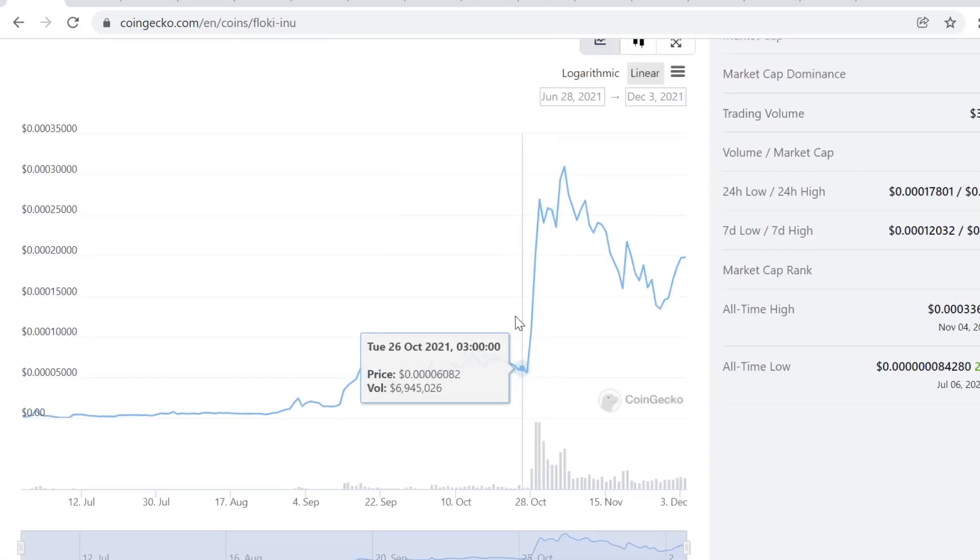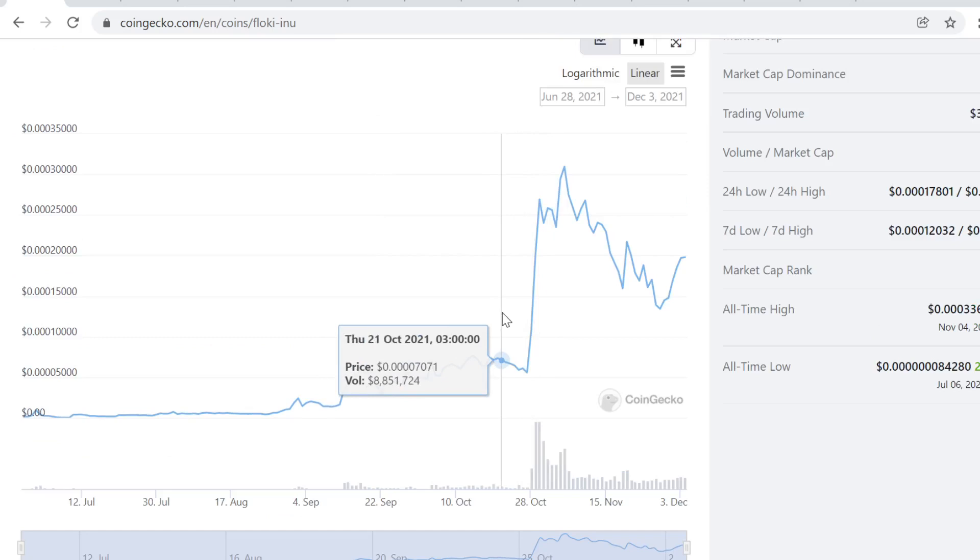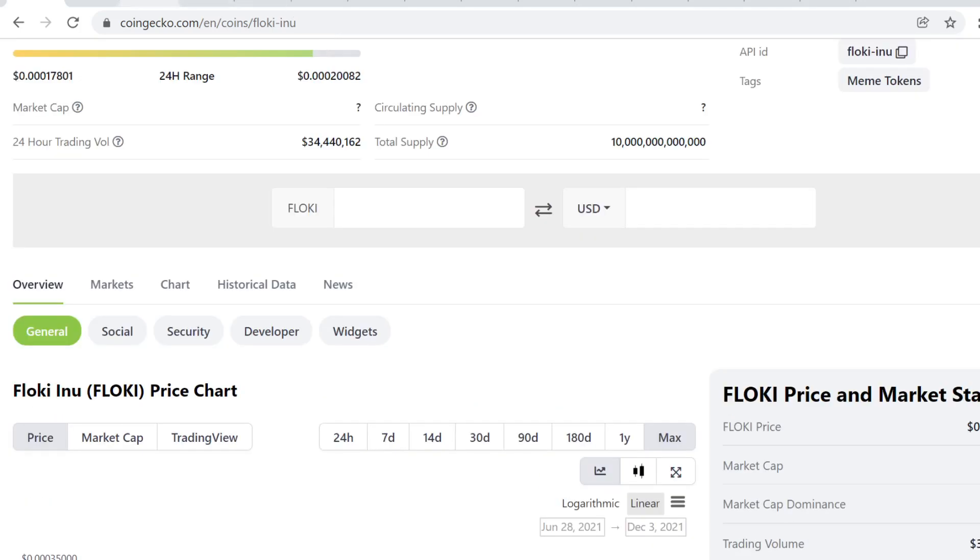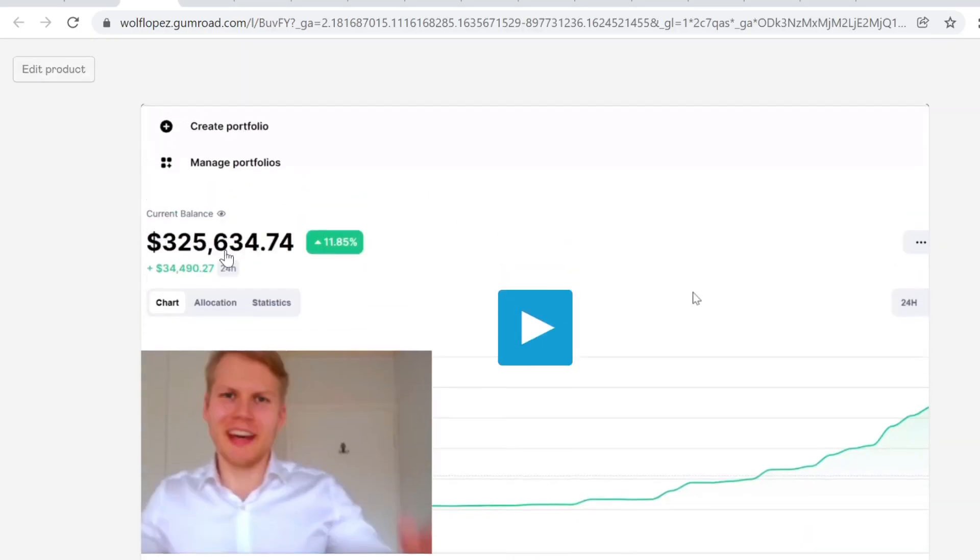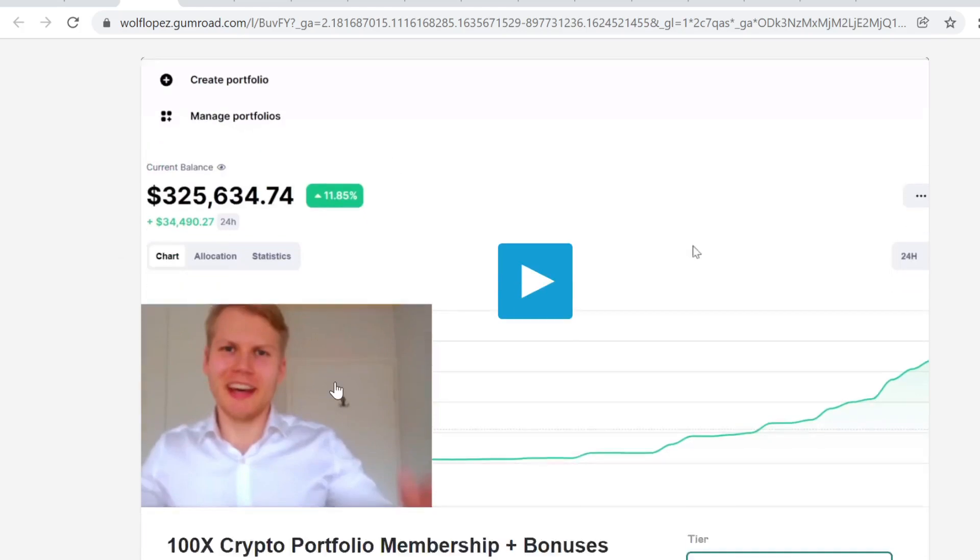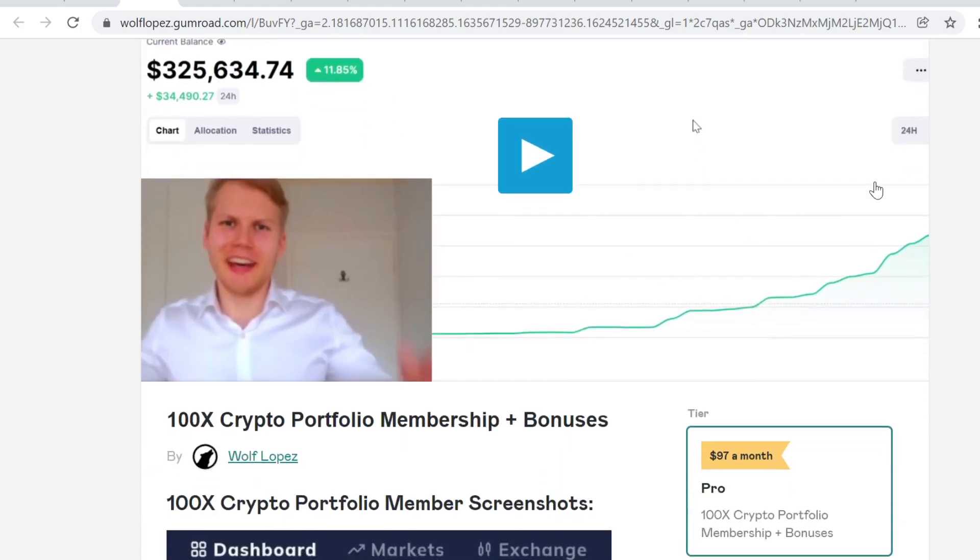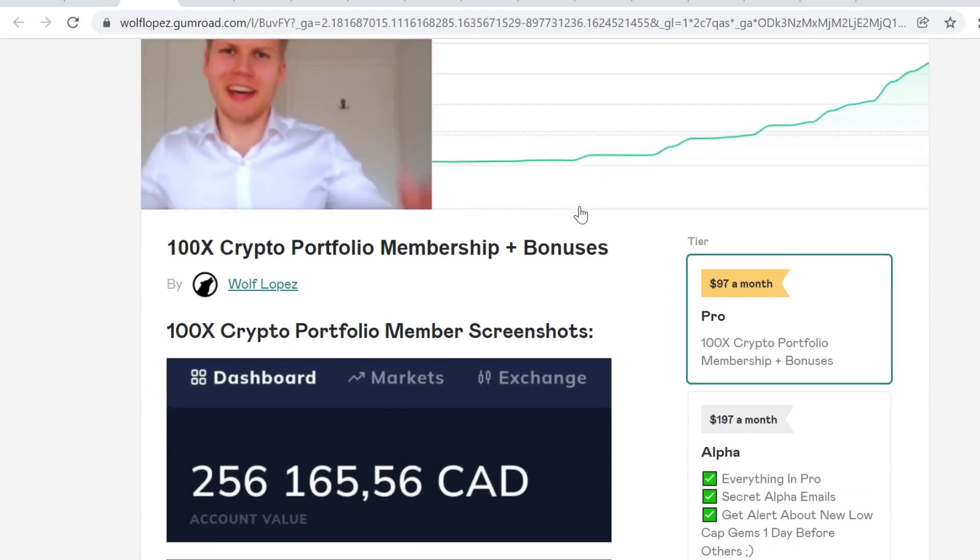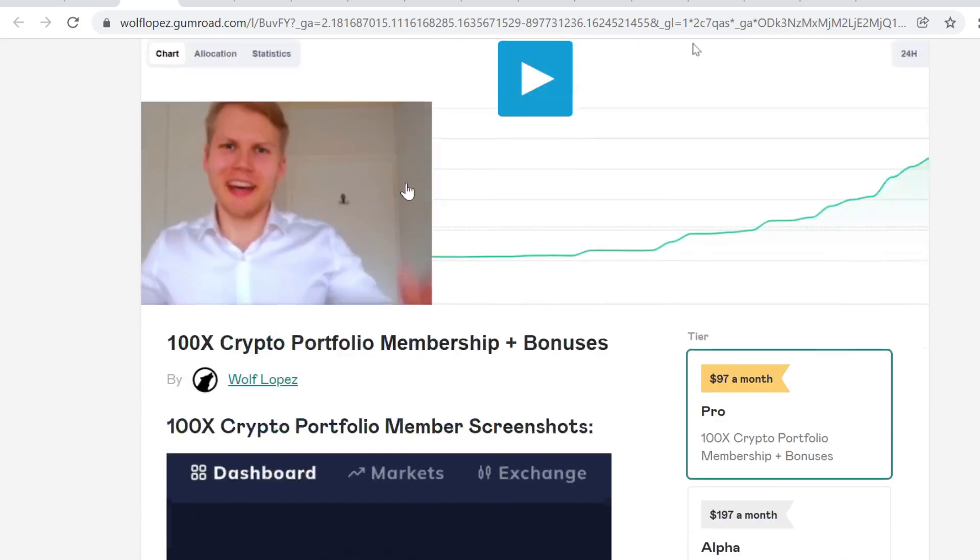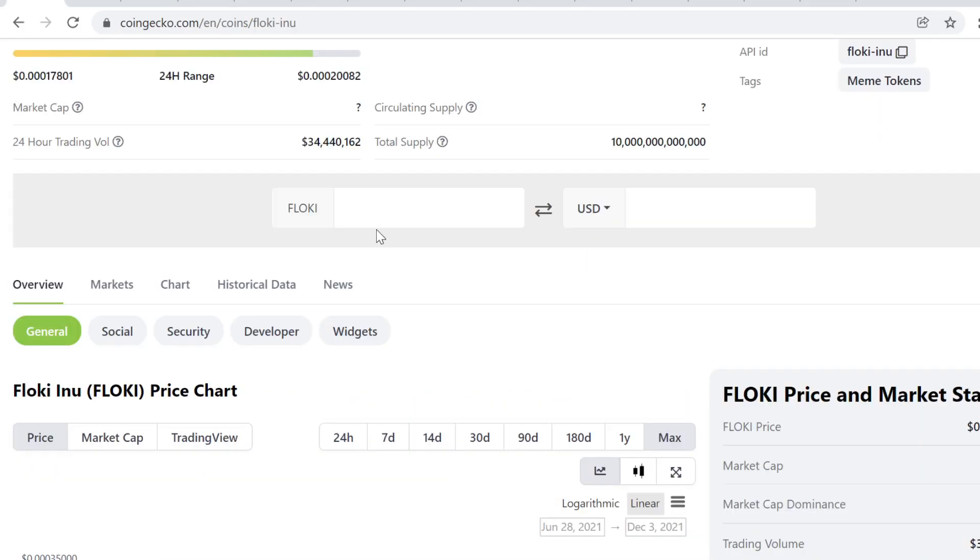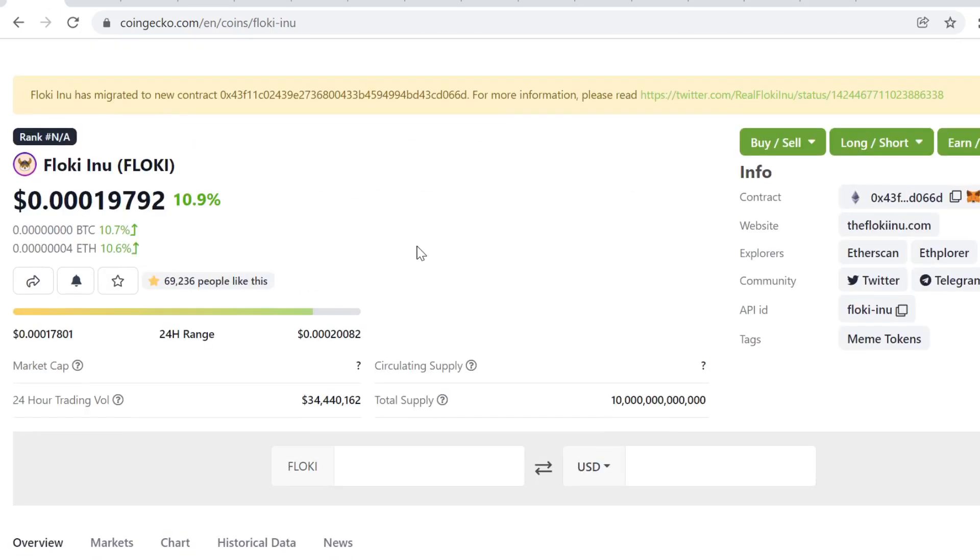I took this portfolio from 5K to 325K in just a couple of months by investing in utility tokens that are very undervalued. This doesn't fit my investment strategy, but I still want to create this video.